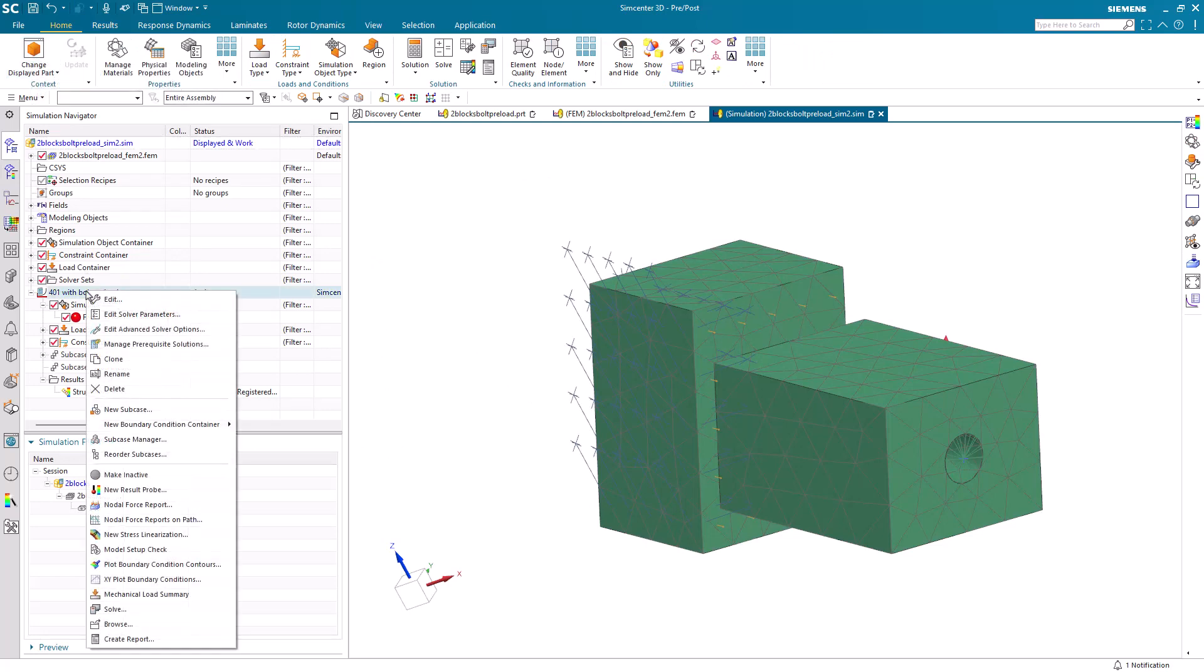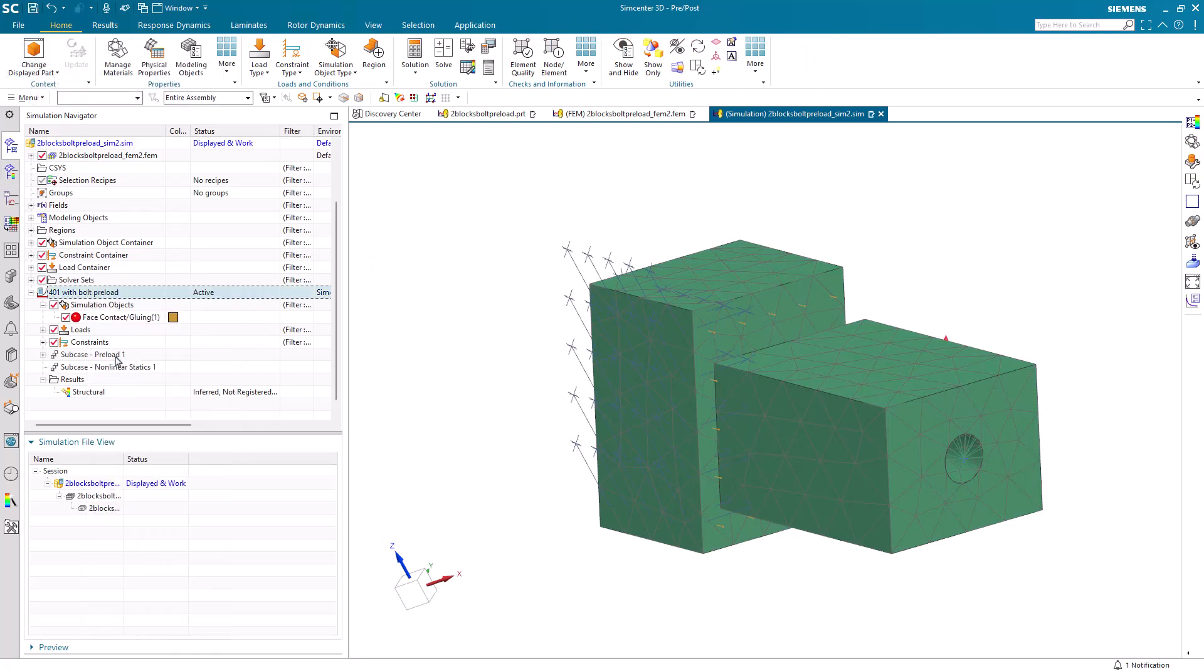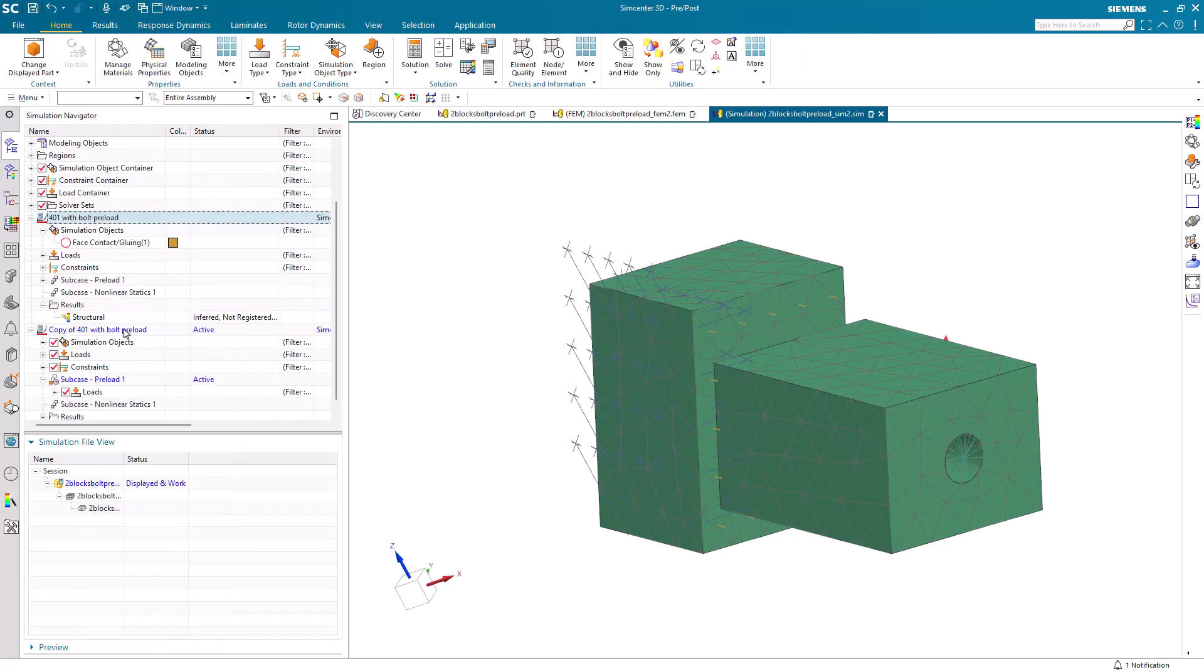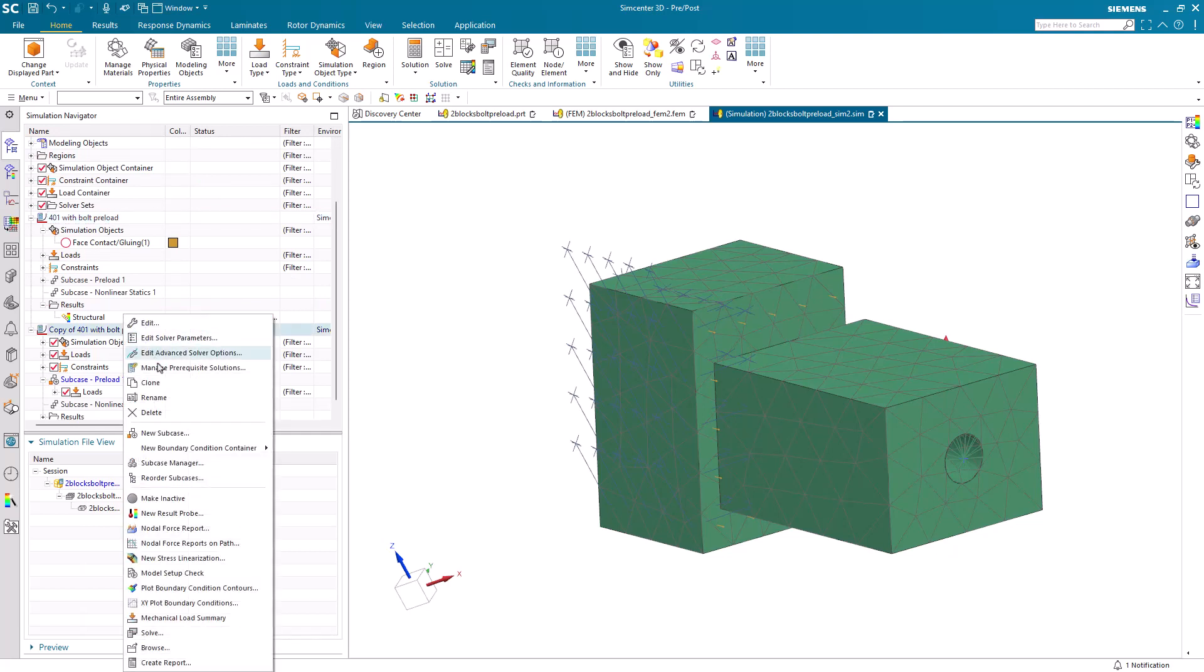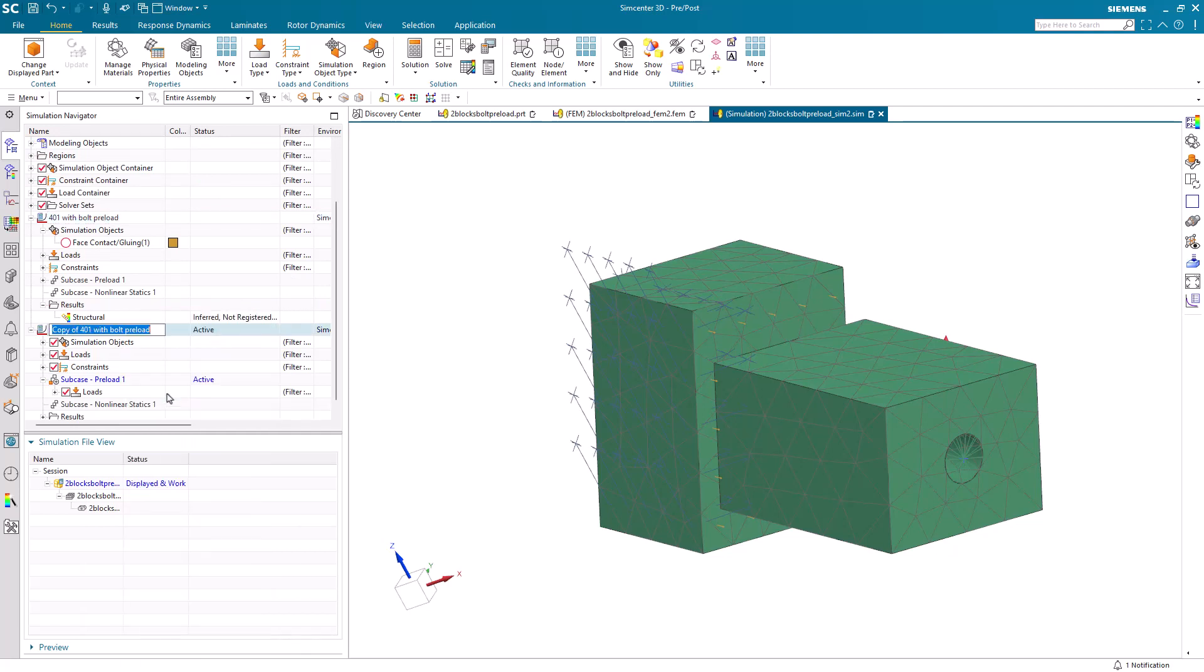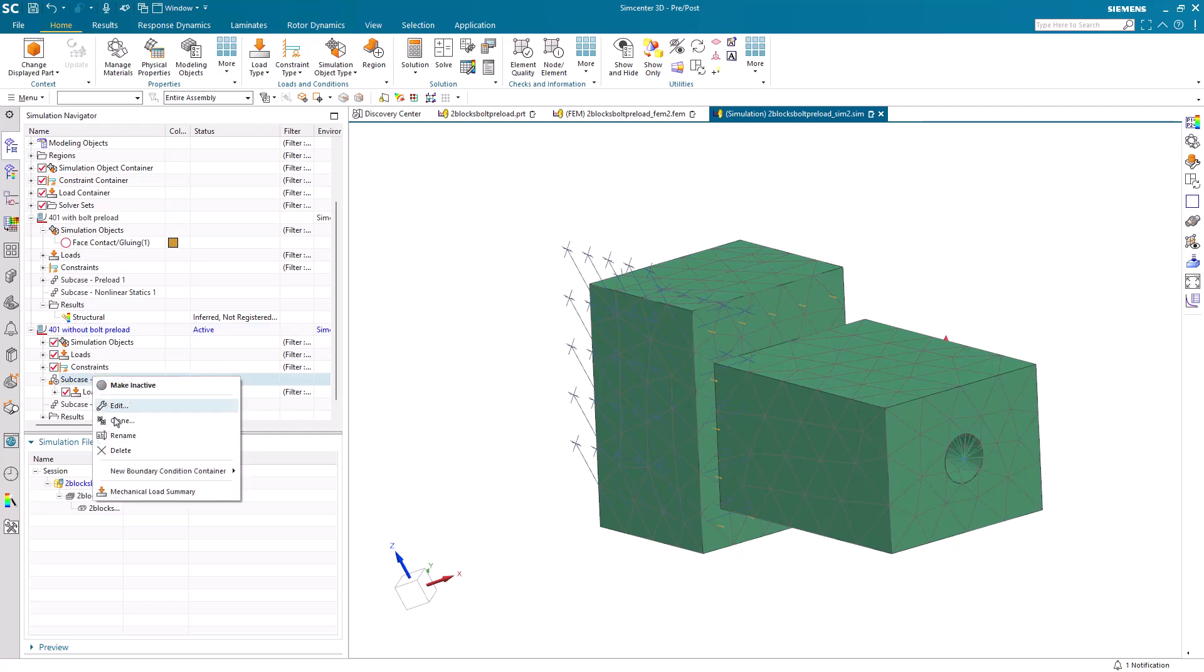Now, let's say that we'd like to evaluate another set of loads and moments, but this time without any preload. We can start by cloning our solution. And here, I'll rename it to 401 without bolt preload. We'll remove our bolt preload subcase.